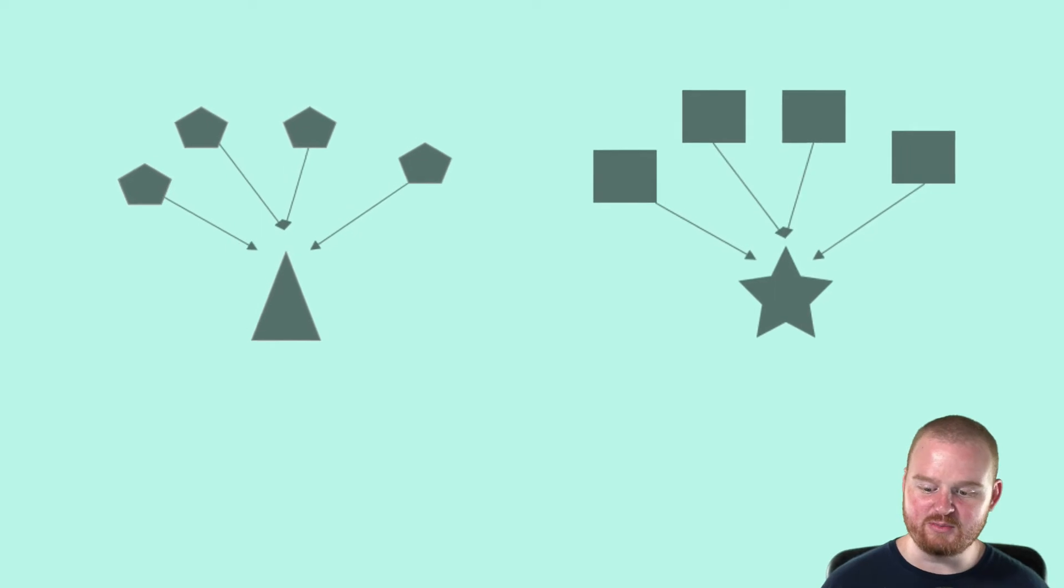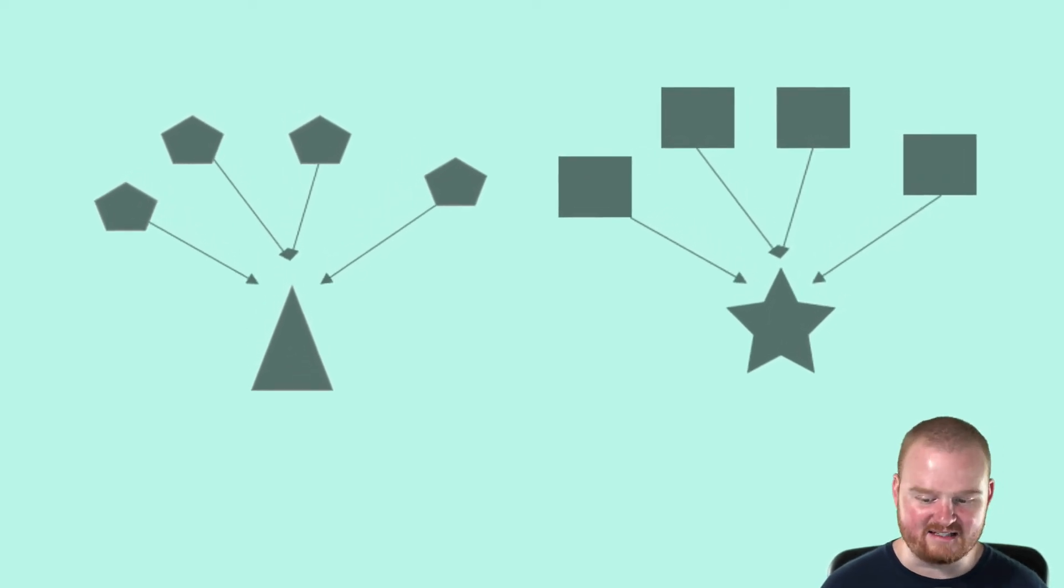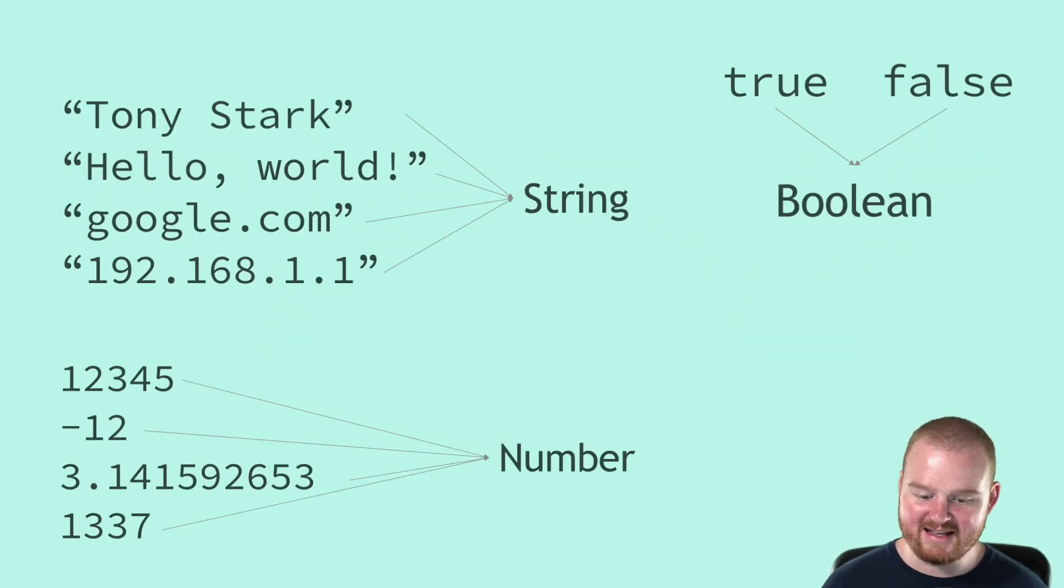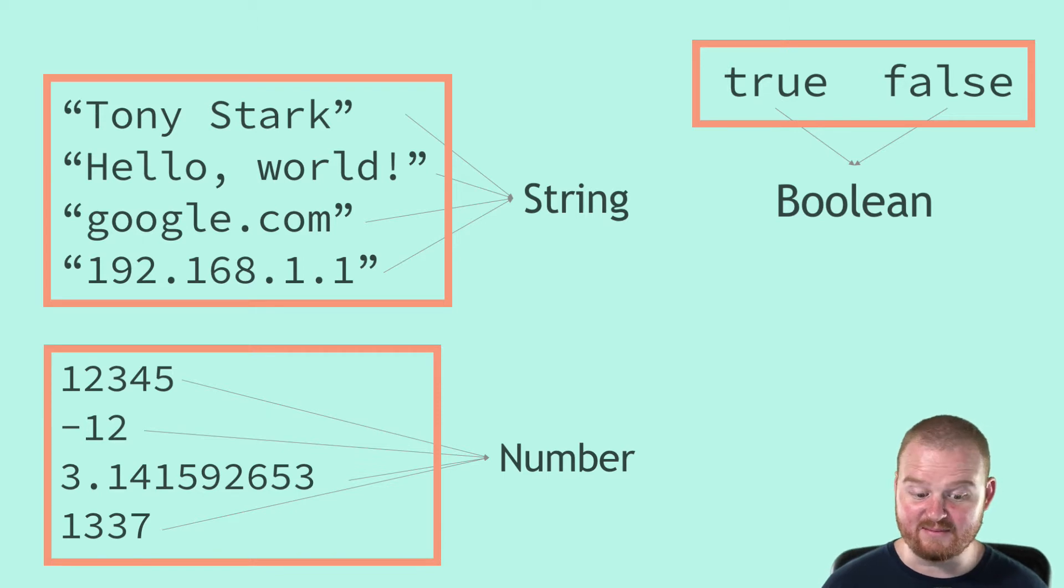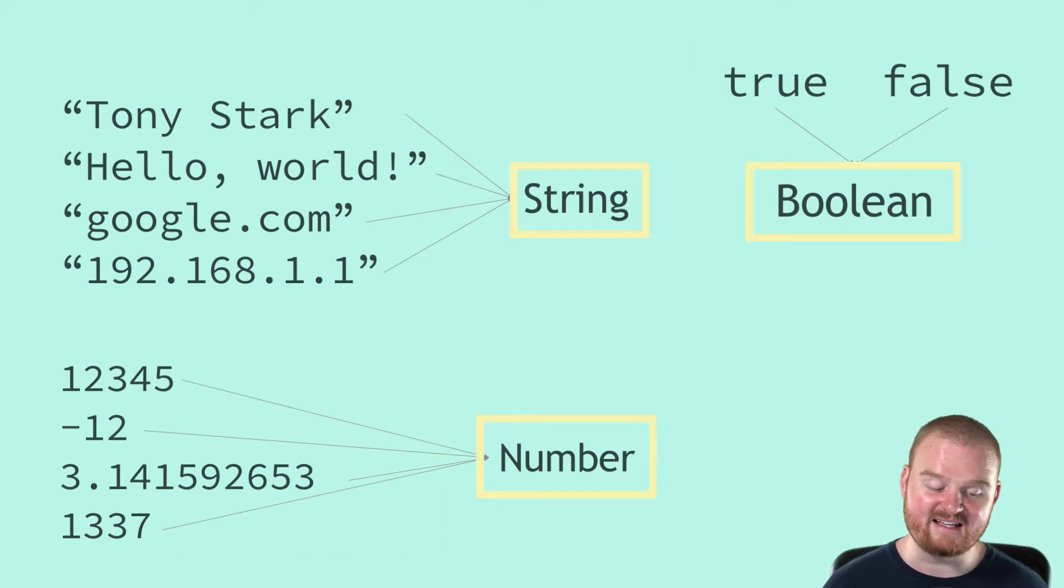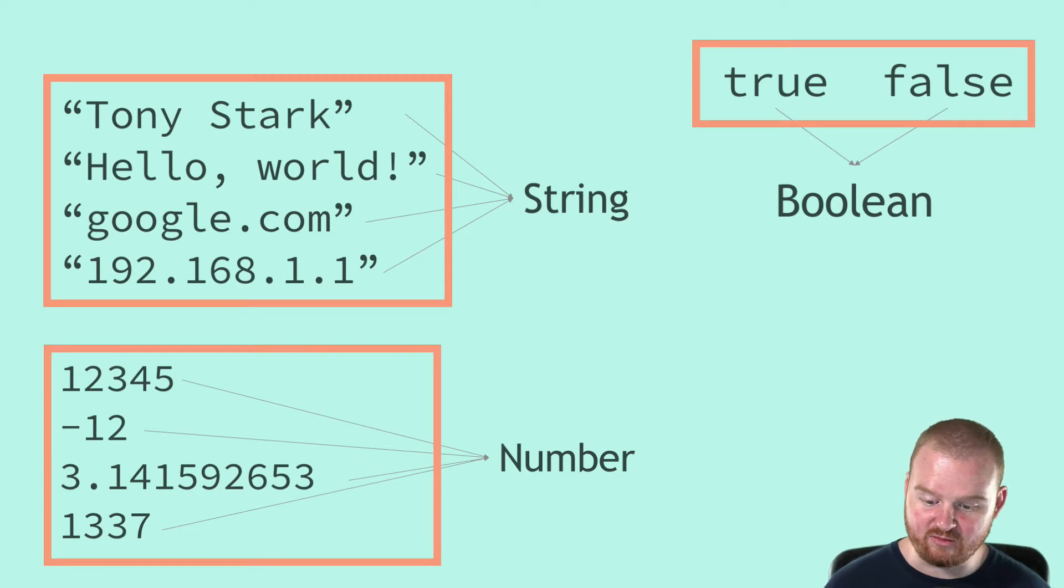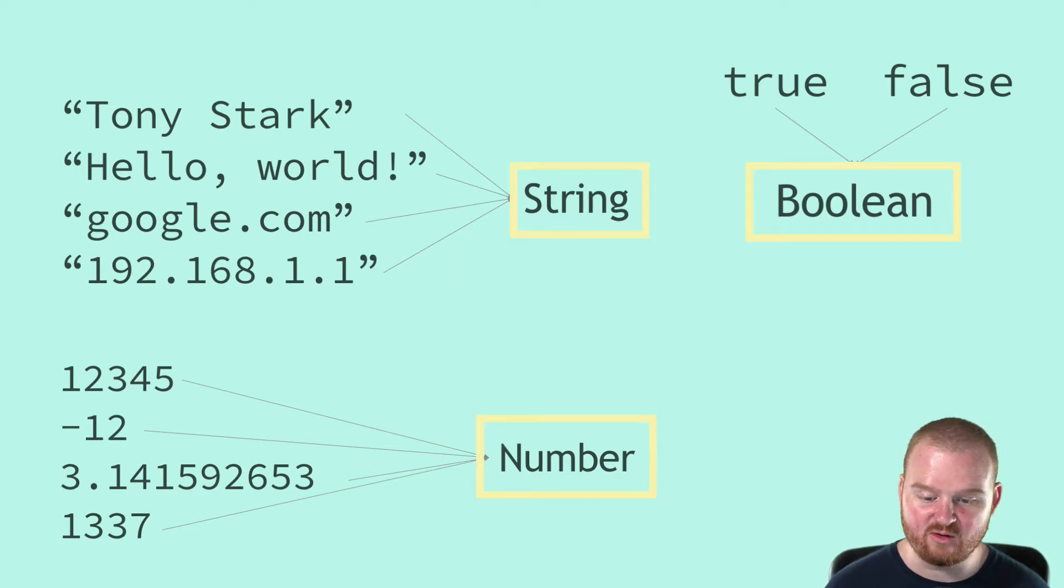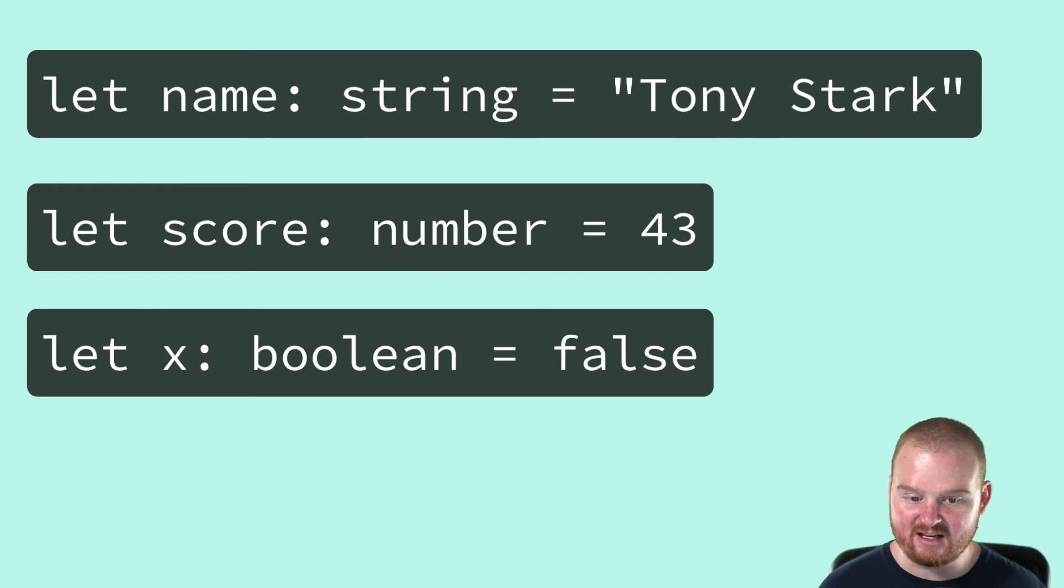Every value belongs to exactly one data type. The kinds of values that can be represented and manipulated in a programming language are known as types. All of these literals that we've written so far can be categorized as a specific type. We see string, number, and boolean.